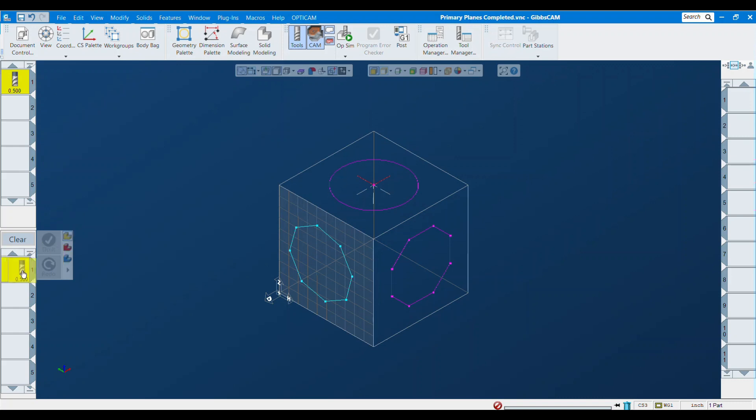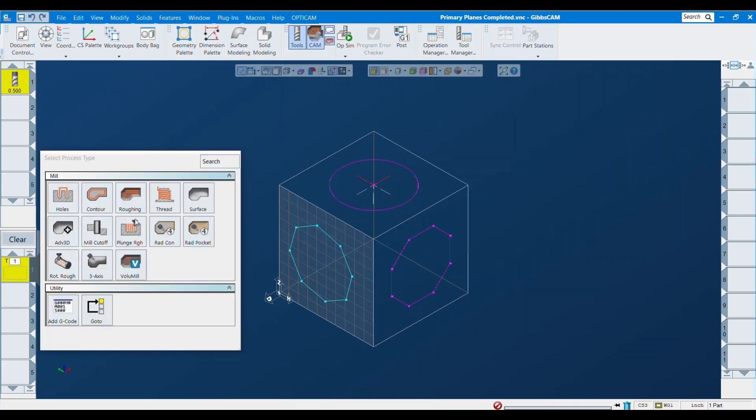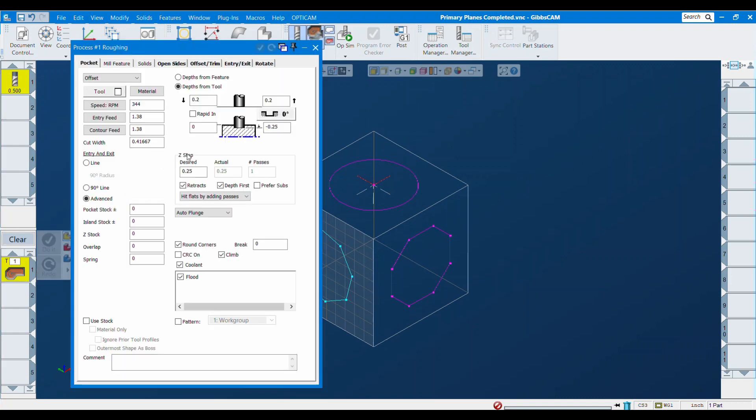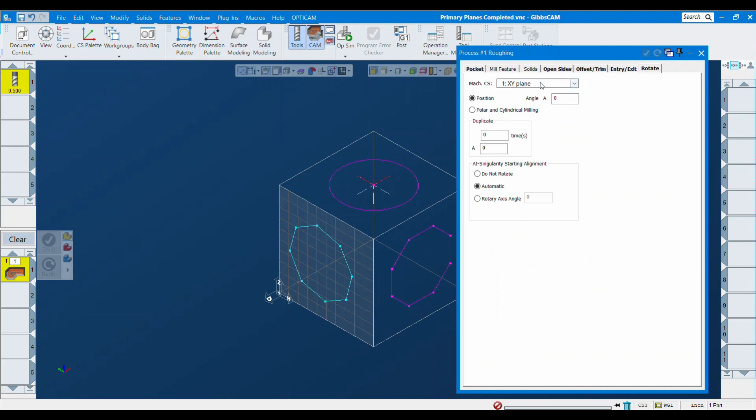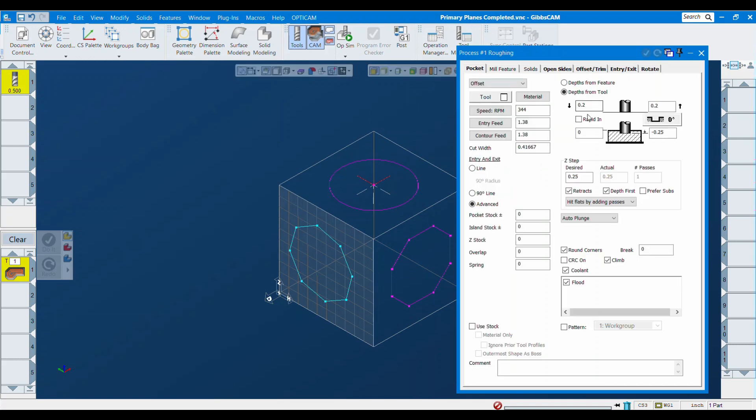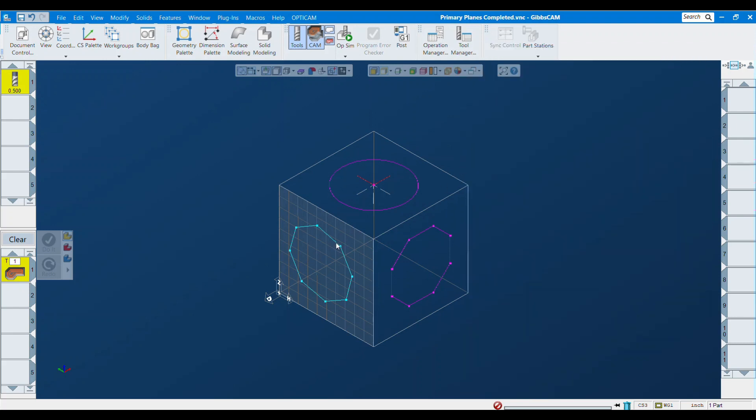Just real quick, I'm going to drop this down, make a roughing operation. It's going to be a pretty typical roughing operation, however you want to do it. The important thing is that we're selecting the correct coordinate system from our drop down list. In this case, it's going to be a YZ plane. GibbsCAM will handle the tool axis orientation, all that on the back end. So all you have to worry about is selecting the correct plane. I'm not leaving any stock. Update my feeds and speeds. Looks good to me. Let's select this and do it. And there's our tool path.